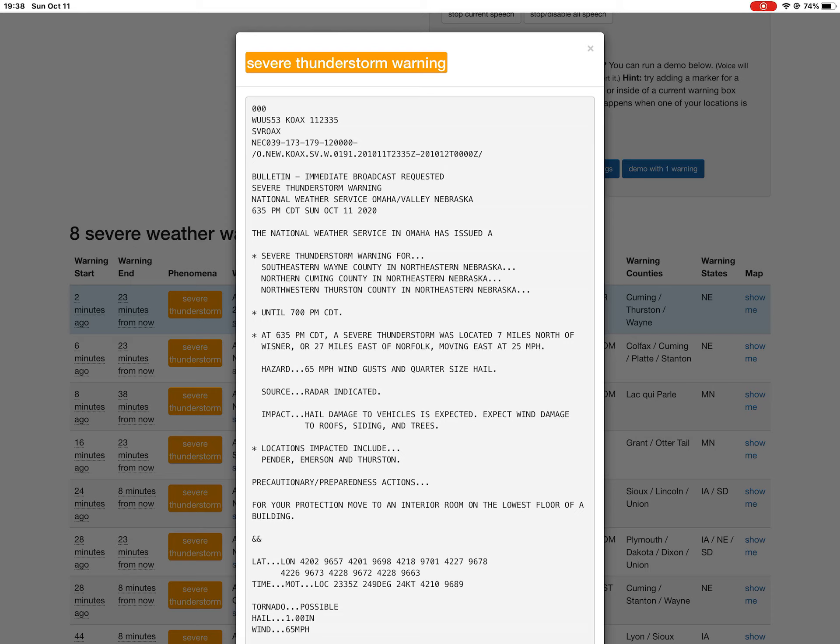Hazard: 65 mph wind gusts and quarter-size hail. Source: radar indicated.